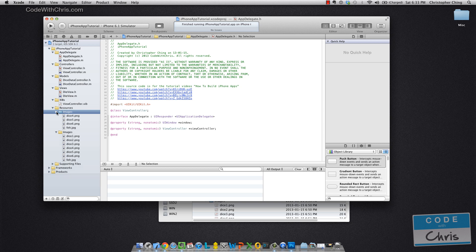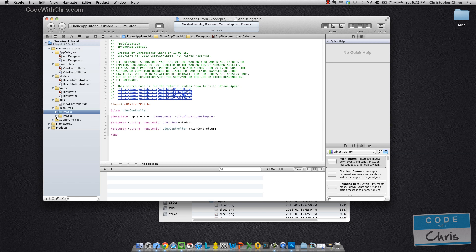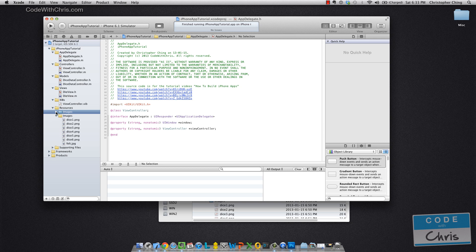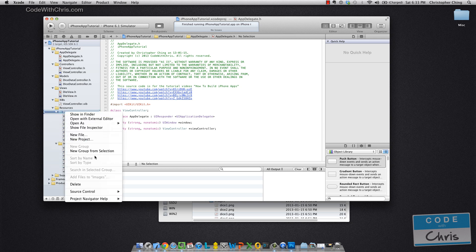Now there are pros and cons to either doing groups or folder references and I'm going to go through that in the next video when we talk about adding files to the solution. So I'm going to remove that for now.